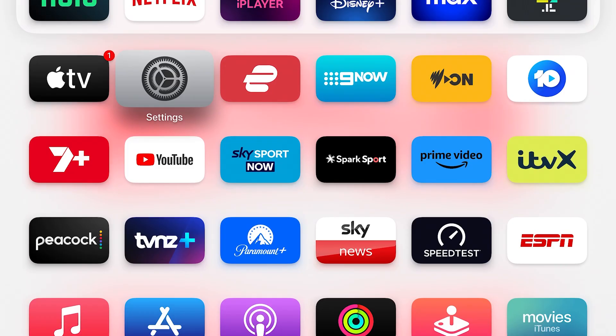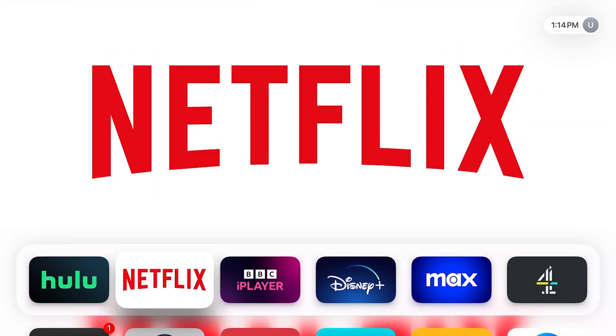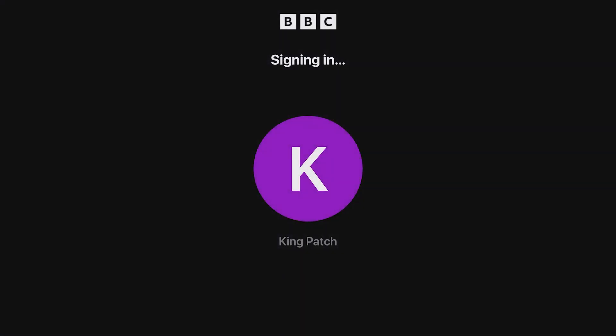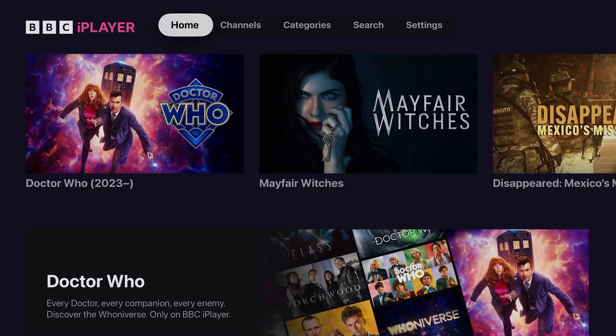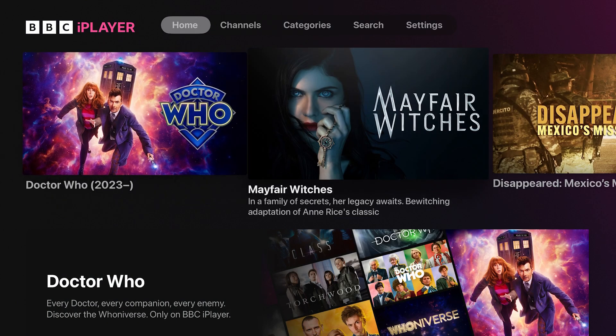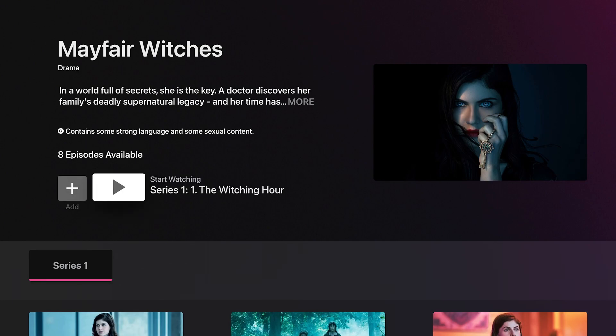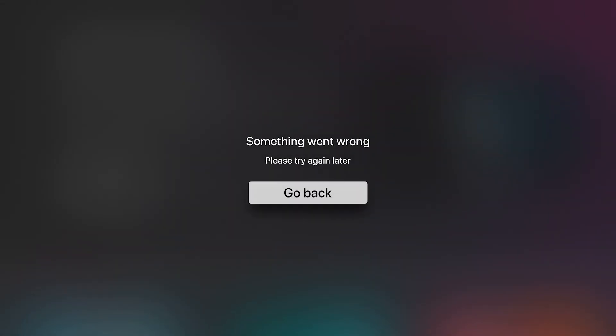Now you've got a UK iCloud account and a BBC iPlayer account. Go into BBC iPlayer and you won't be able to play anything. That's because BBC iPlayer is only available for customers in the UK, so if you're outside the UK it's going to block your internet connection. Here I am on BBC iPlayer trying to open Mayfair Witches — I click play and I get an error saying something went wrong.